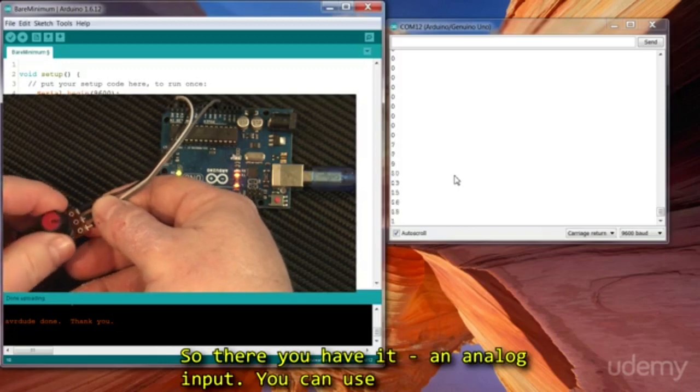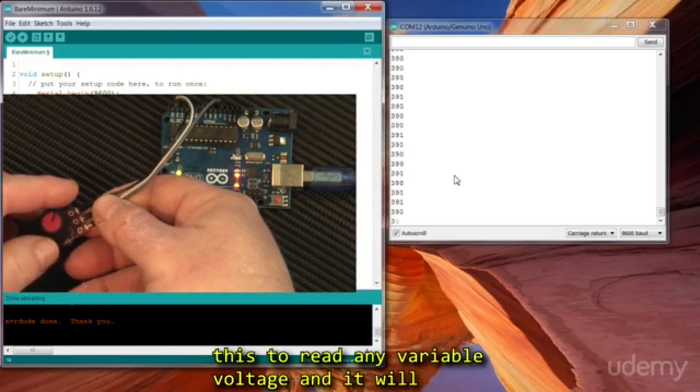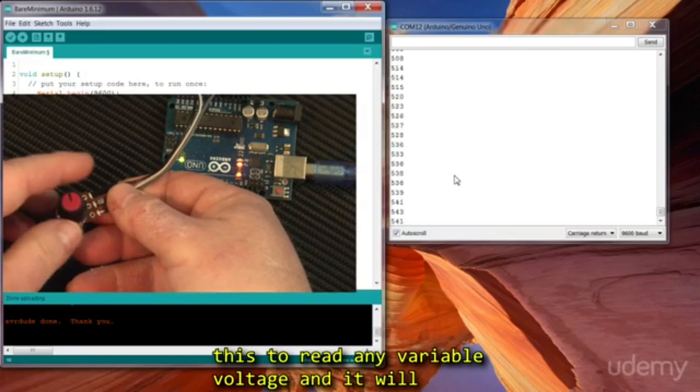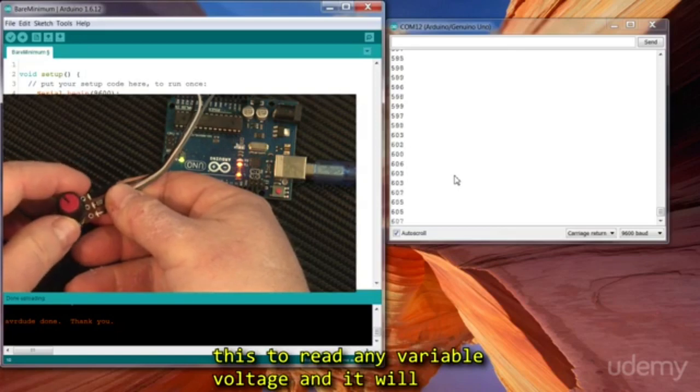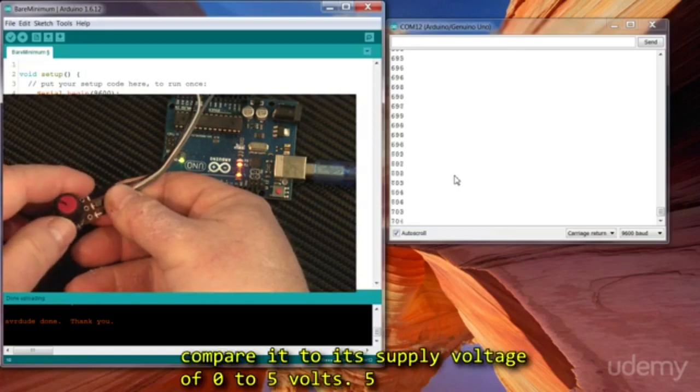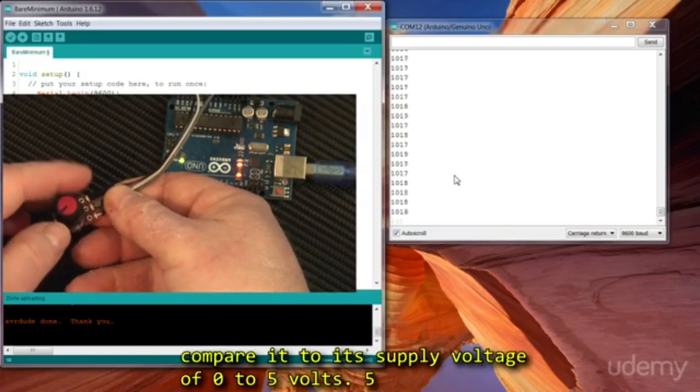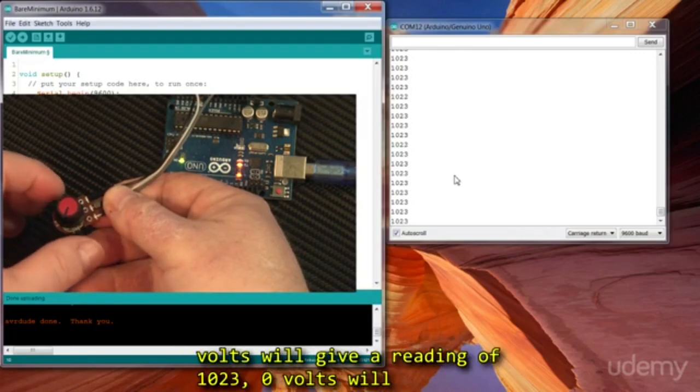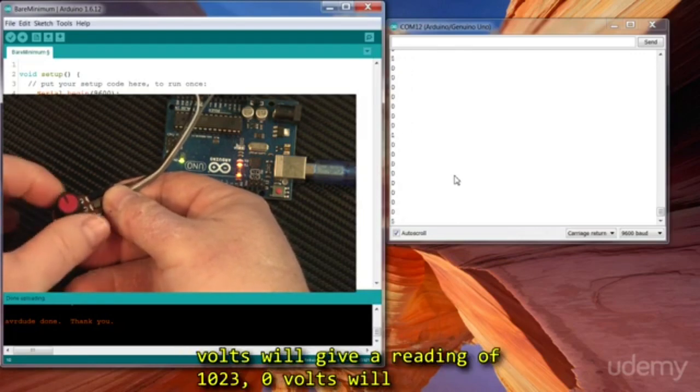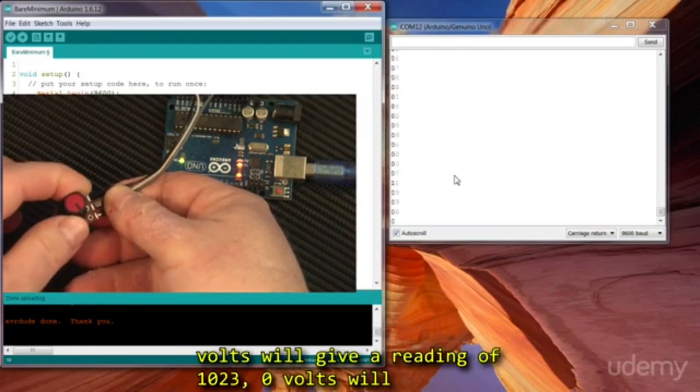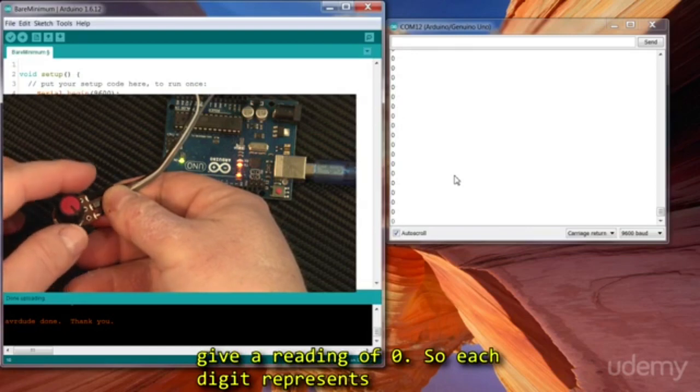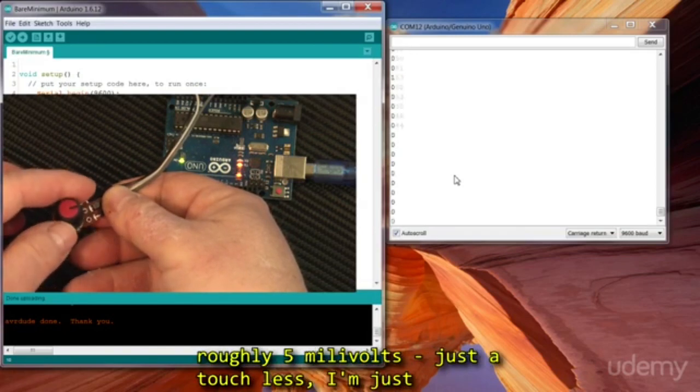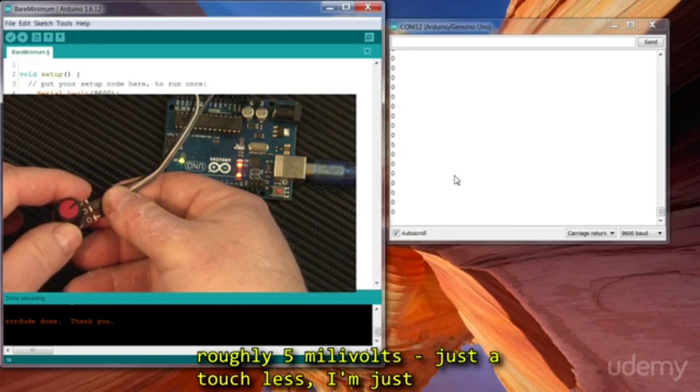So you can use this to read any variable voltage, and it will compare it to its supply voltage of 0 to 5 volts. 5 volts will give a reading of 1023. 0 volts will give it a reading of 0.